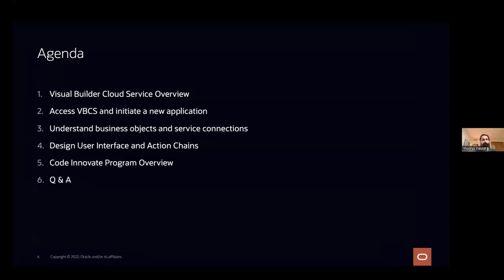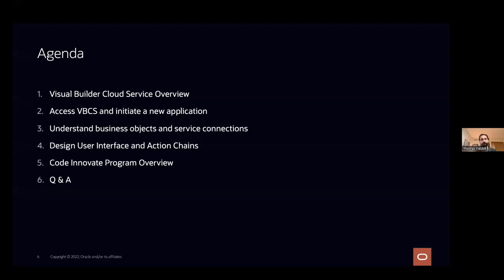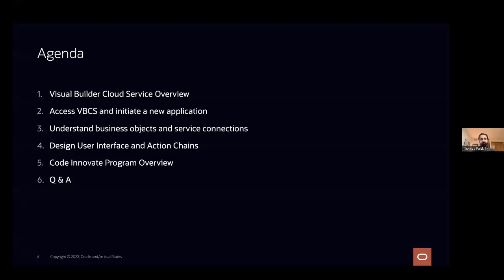So we'll go over how to access VBCS from your cloud console, as well as create a new application. And then once we get into the application itself, we're going to understand business objects and service connections. This is sort of how we manage data within VBCS. And then finally, we'll go into user interface and action chains. So we'll build out a simple app. As Tara mentioned, we're going to be using a Formula One data set. It's something I got off of Kaggle. I can share it with anyone that would like to maybe go through this and build it themselves as well. And then once we're done with that application, feel free the whole time to add any questions into the chat, and we'll try to get to those as we can.